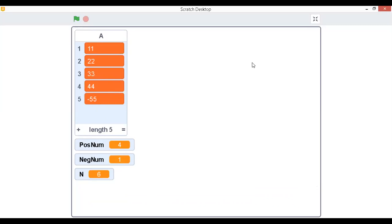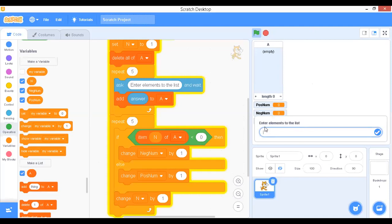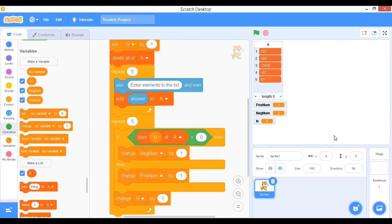You can enter any numbers you like. This is the way to write the program to count total number of positive and negative numbers. Running once more with five new entries gives 3 positive and 2 negative numbers. Thanks for watching — if you have any doubts, write in the comment section.